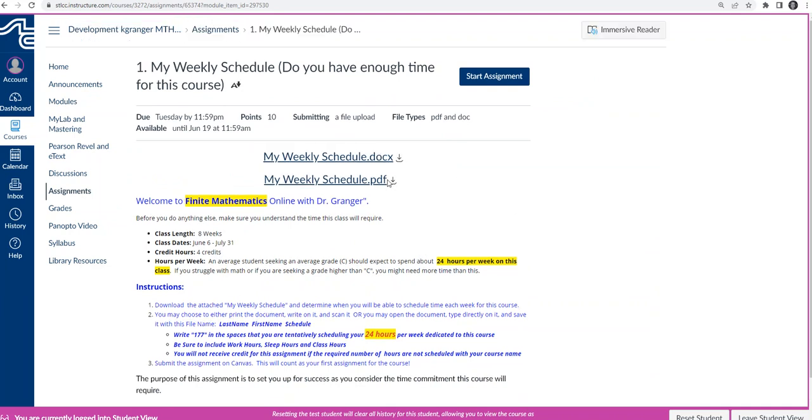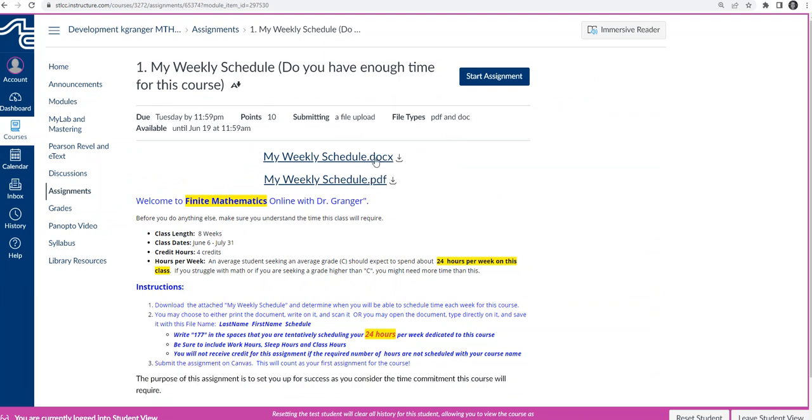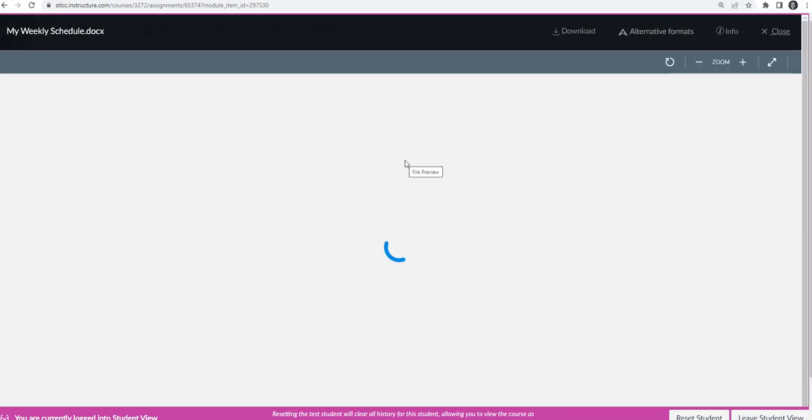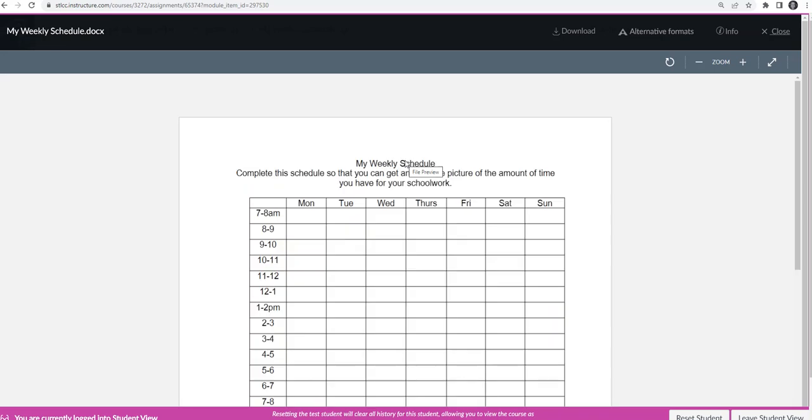What you're going to do is complete the assignment. For this one, I'm going to download either the Word document or the PDF. For this assignment, you could open this Word document and then type directly on the document, or what this is asking you to do, by the way...